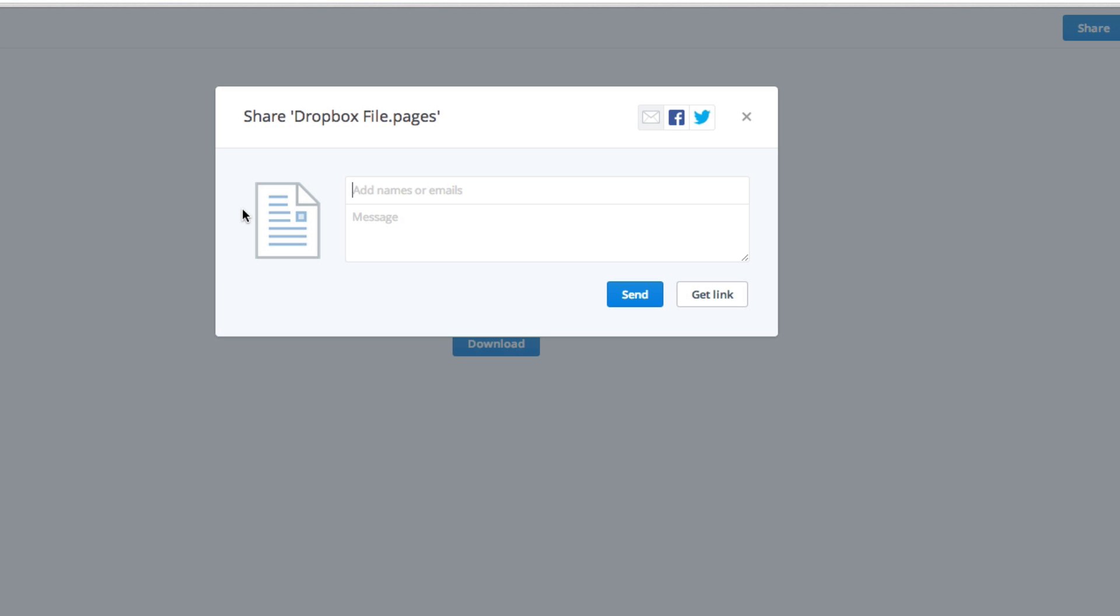You're going to need to type their email into the box here when it prompts you to. That's the person that you're sharing the file with. As you see here, it says 'add names or emails' and 'attach a message.' You're going to go ahead and enter the email of the person that you want to share the file with.